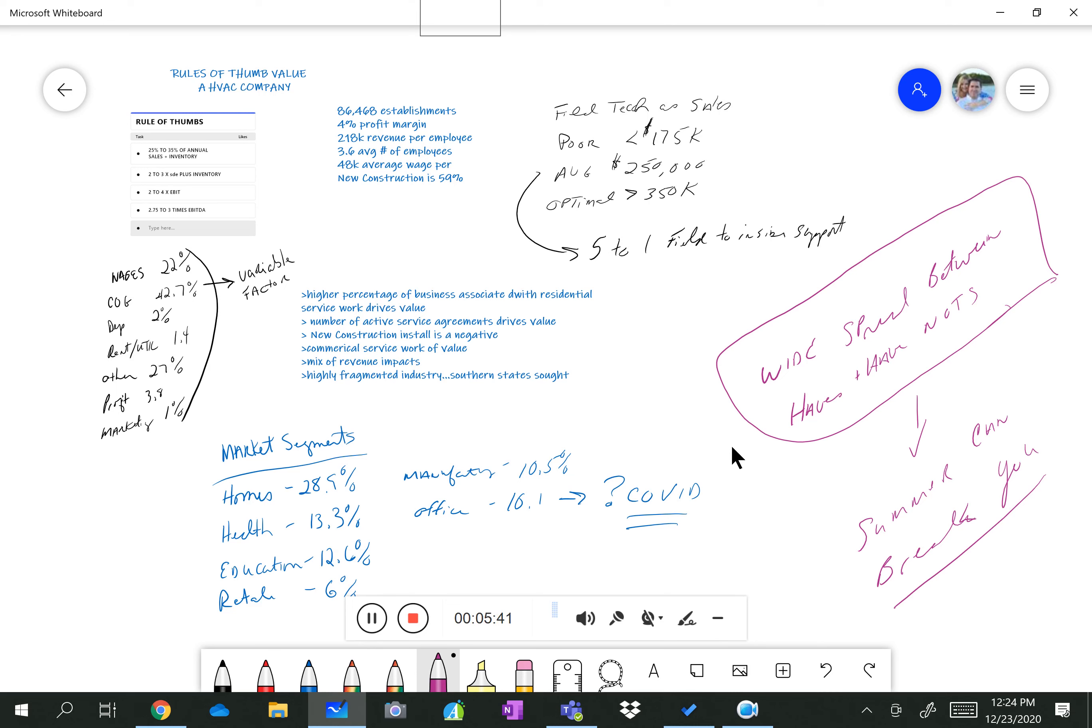Wages in terms of percentage of revenue is about 22%. Cost of goods runs around 40 to 42. Your rent is really low in this business. Nobody cares about retail space. Your profit margins, again, are around 4%. One of the soft parts of this business is they're not really good marketers, so they spend very little money on marketing.